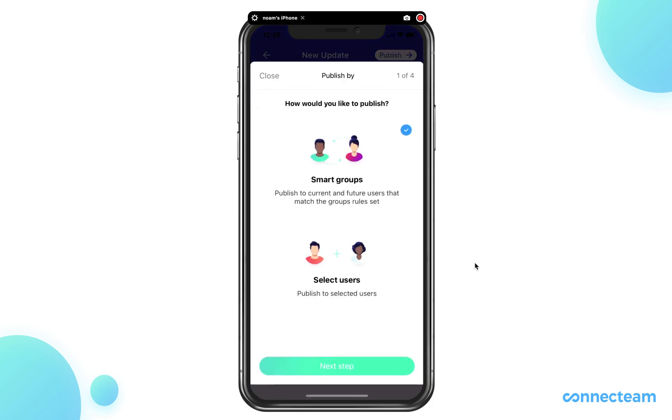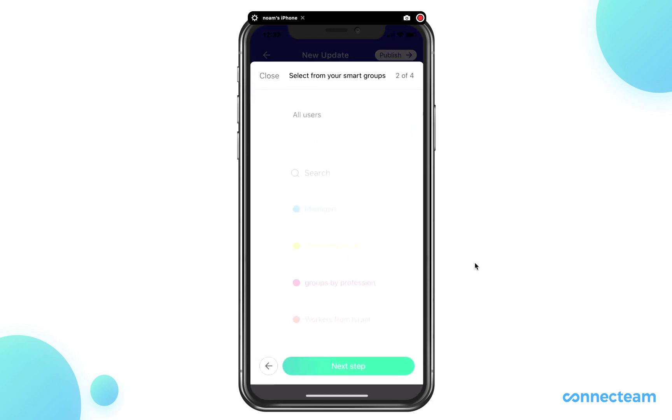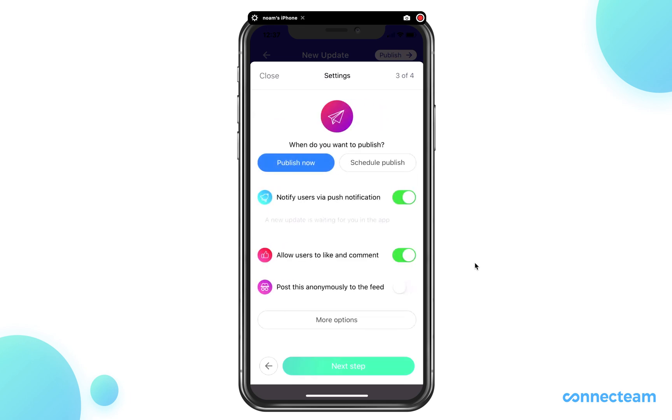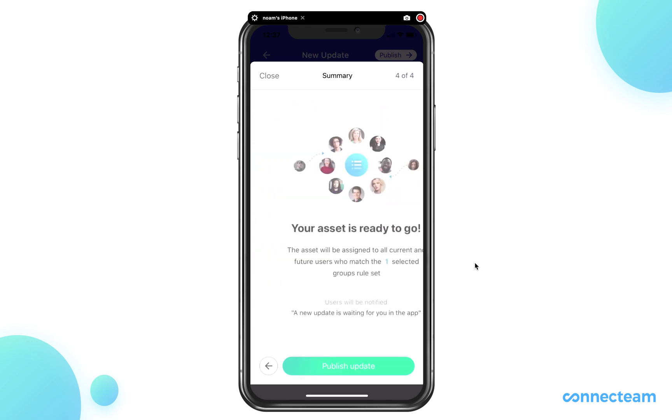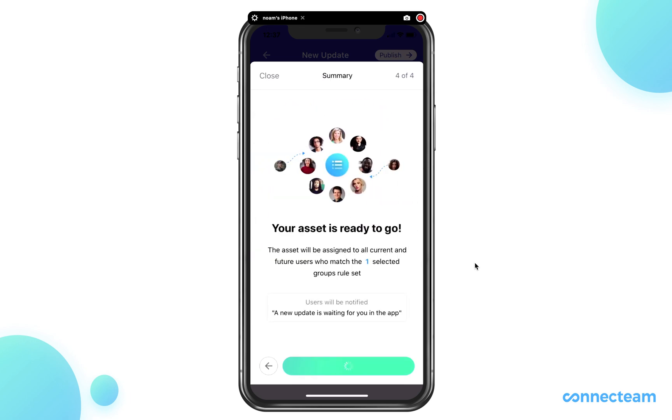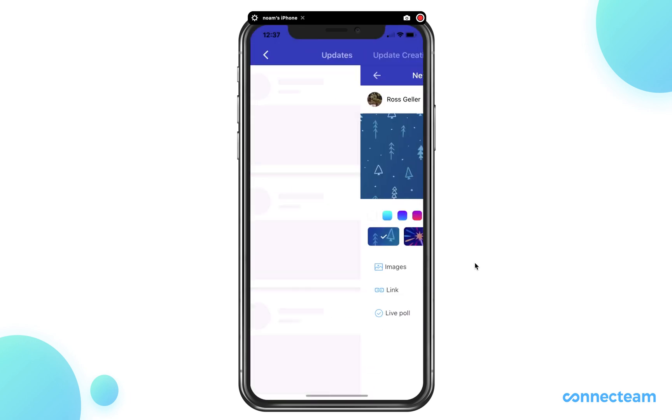Select the relevant users, and your update has been published.